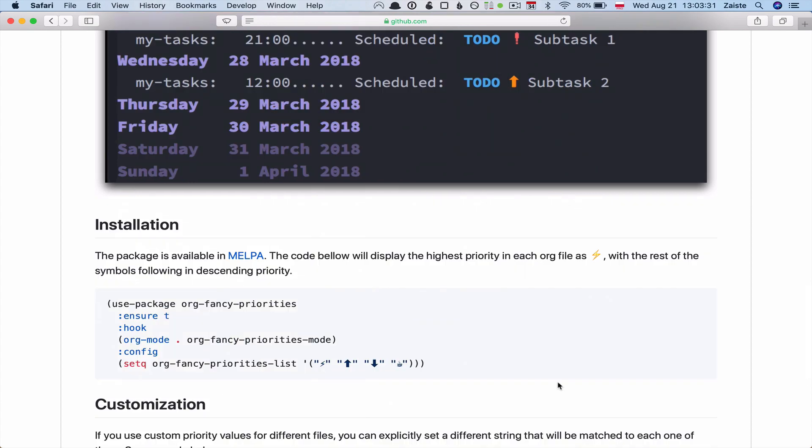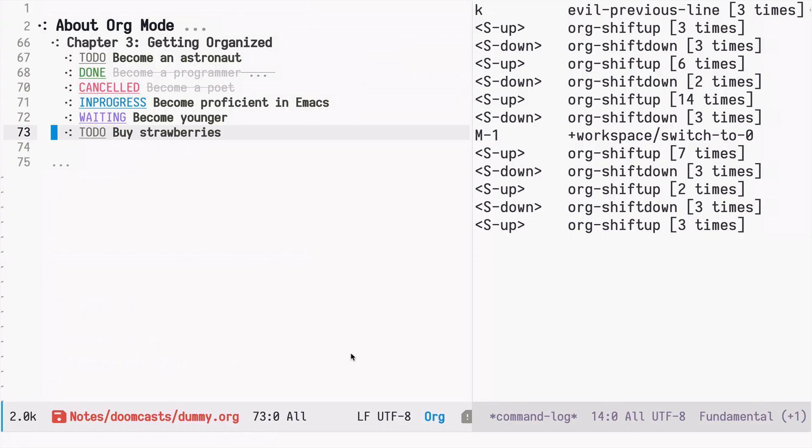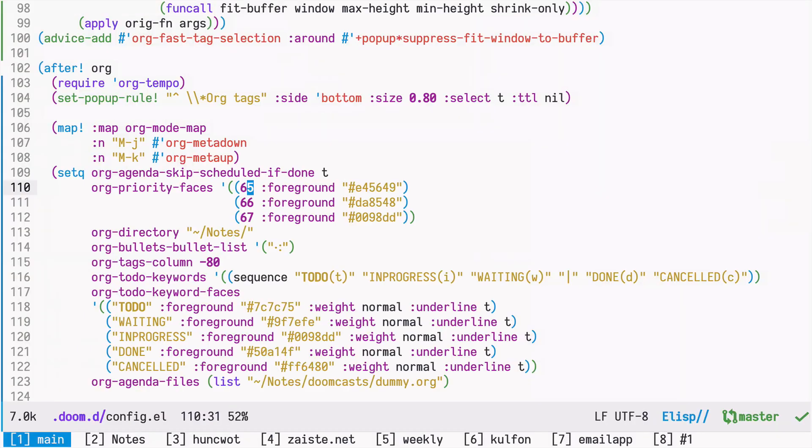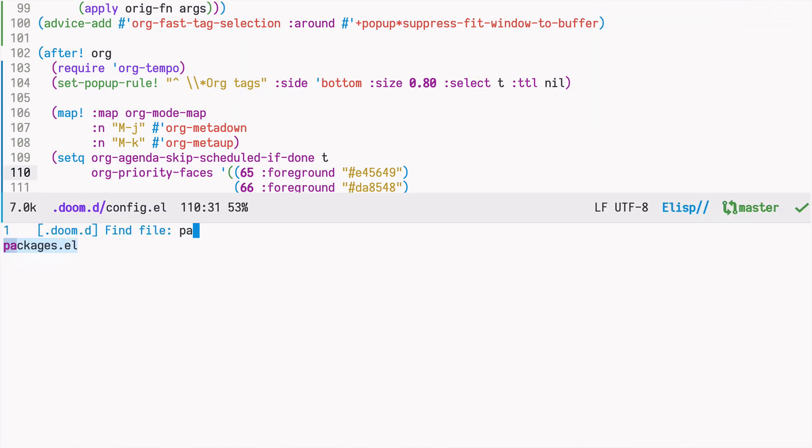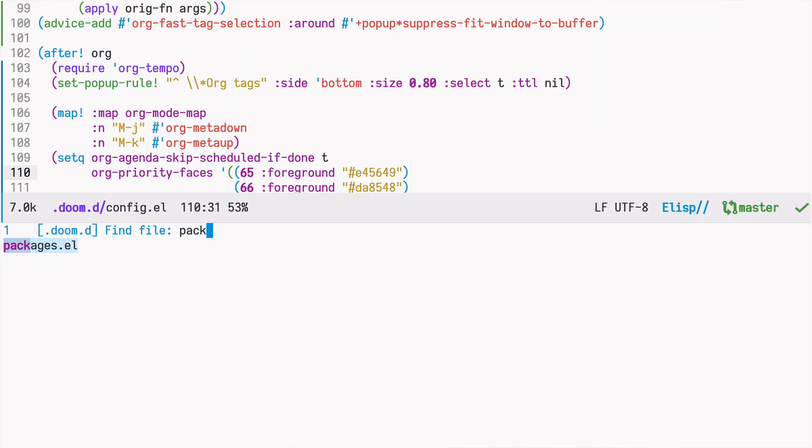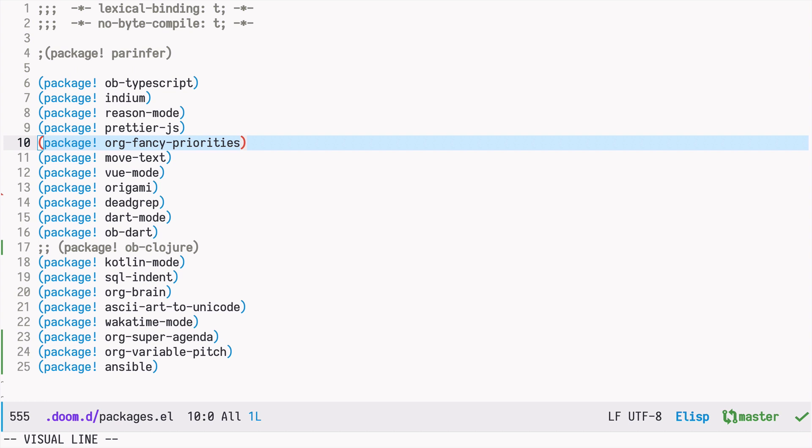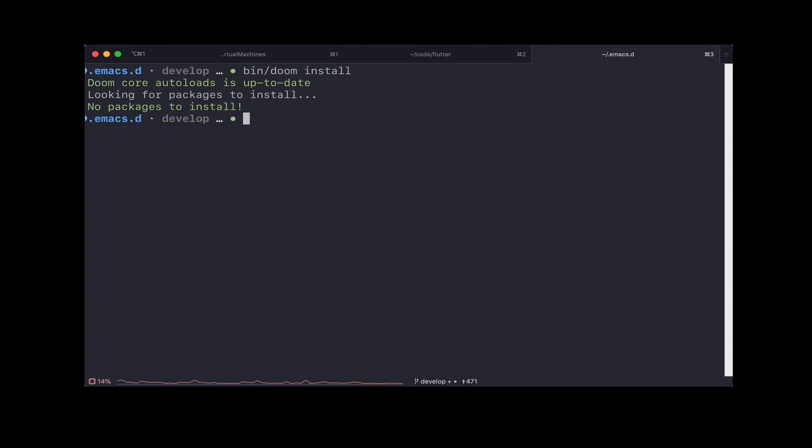So let's go ahead and install this package in Doom. The first thing we need to do is go to our .doom.d directory, to the packages file. And here we need to add this package using the package! macro. Once it's done, we need to run the Doom install command. In my case, I already did that, so there are no packages to install. But in your case, it will install this new package.